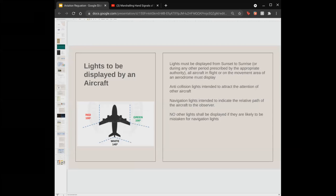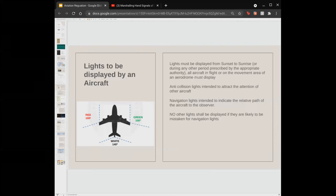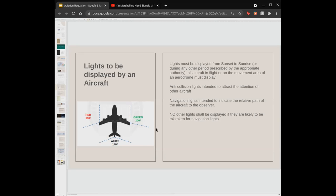Lights displayed by aircraft must be on from sunset to sunrise — dawn, dusk, and all night — or whenever deemed appropriate by the meteorological or appropriate authorities when visibility is low. All aircraft in flight or on the movement area must display anti-collision lights to attract attention and navigation lights to indicate relative path to an observer. No other lights shall be displayed if they are likely to be mistaken for navigation lights. These include red, green, and white tail lights.